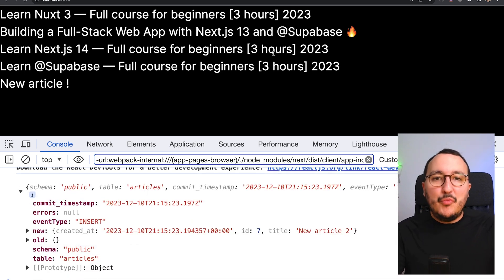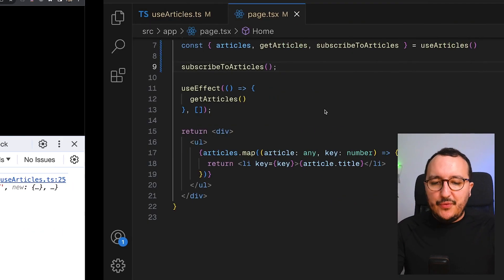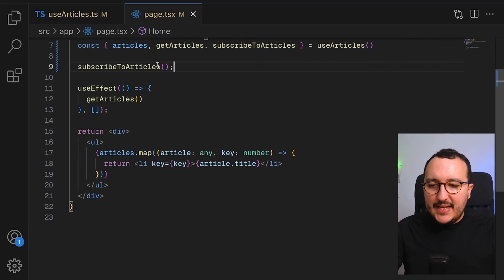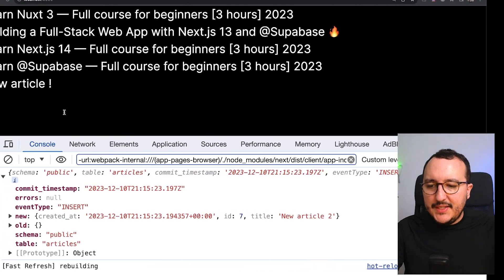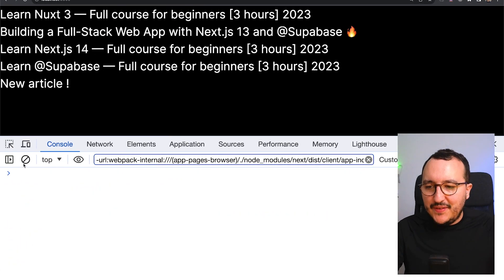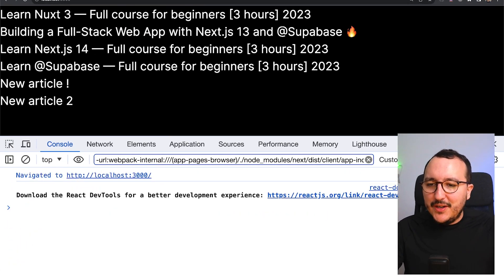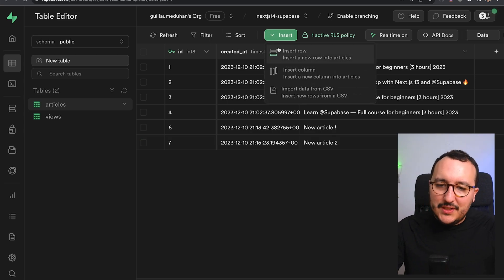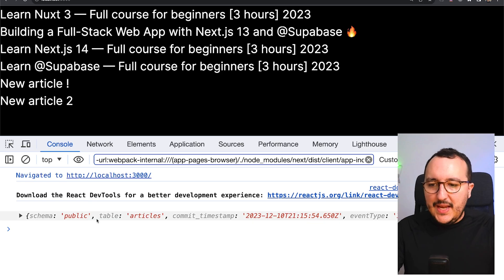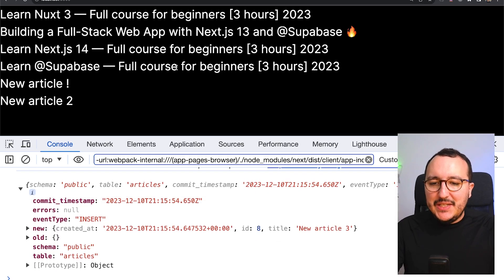It's pretty cool. Until now, there is no difference. And I can even try to put subscribe to article inside my use effect to see if it works. And I'm going to get back and add a new article, and it works exactly the same.